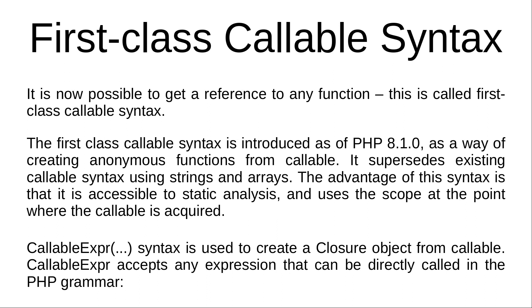It supersedes existing callable syntax using strings and arrays. The advantage of this syntax is that it is accessible to static analysis and uses the scope at the point where the callable is required. CallableExpr syntax is used to create a closure object from callable. CallableExpr accepts any expression that can be directly called in the PHP grammar.